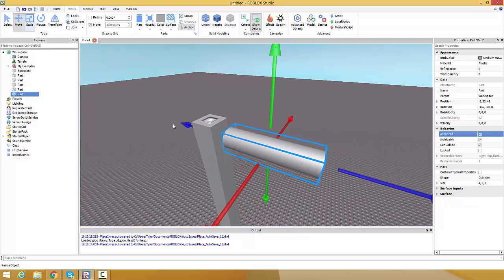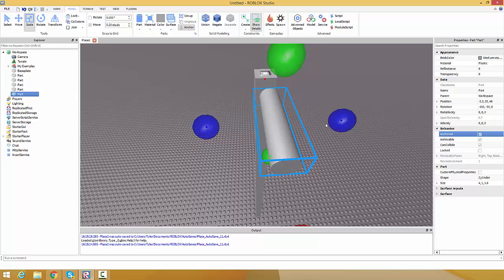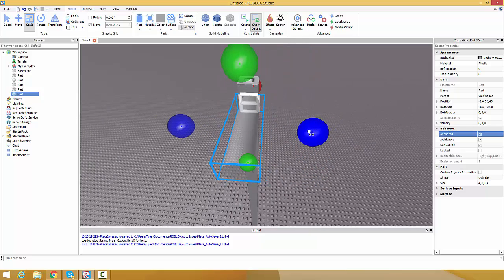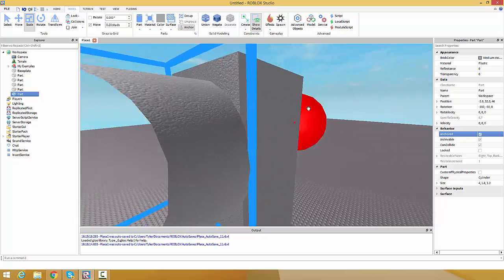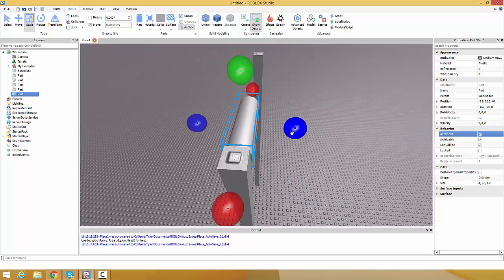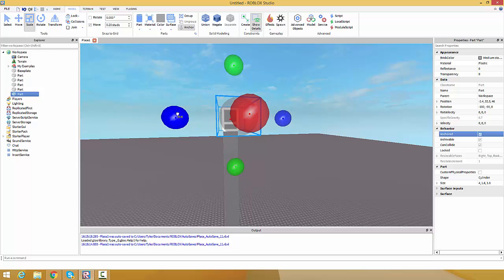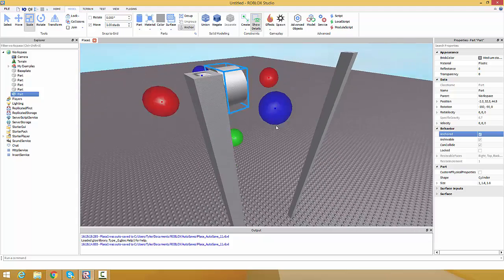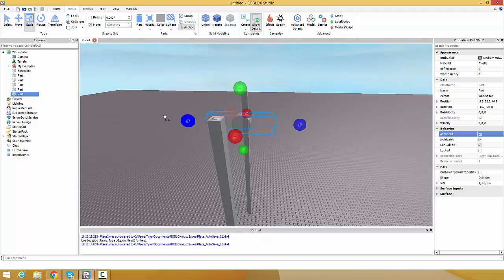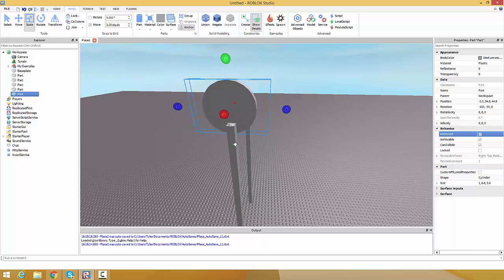I'm gonna change this to 0.2 to get the right size. Actually I'll just bring it back to 0.1 and scale it from there. We're gonna make this cylinder kind of big.